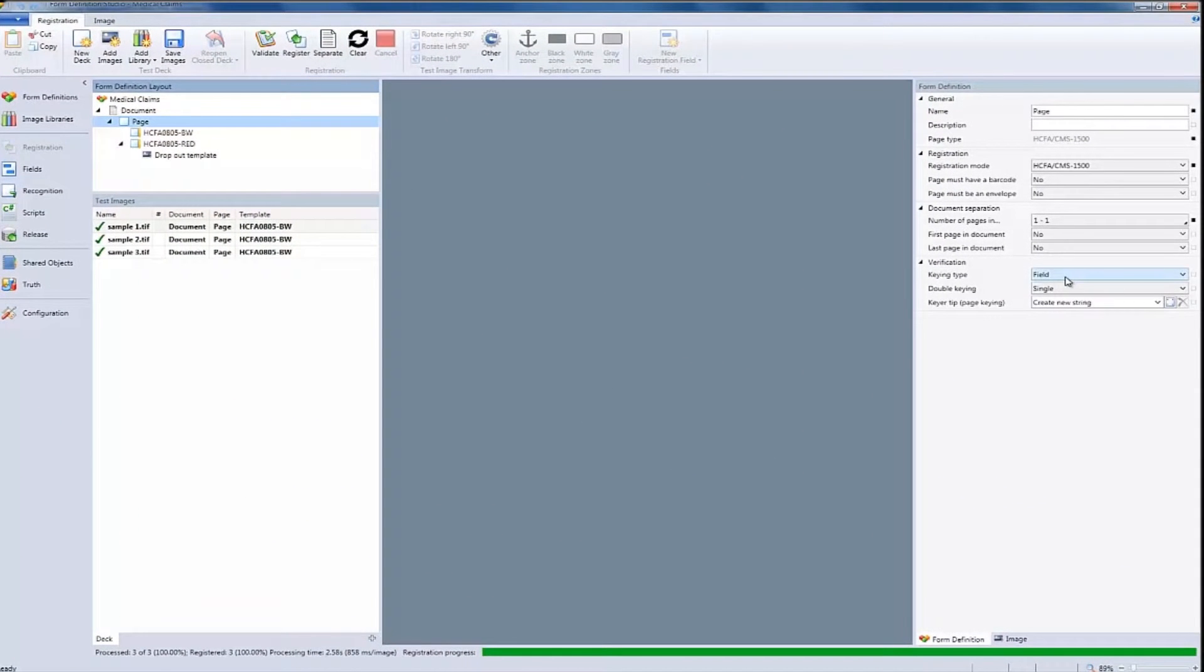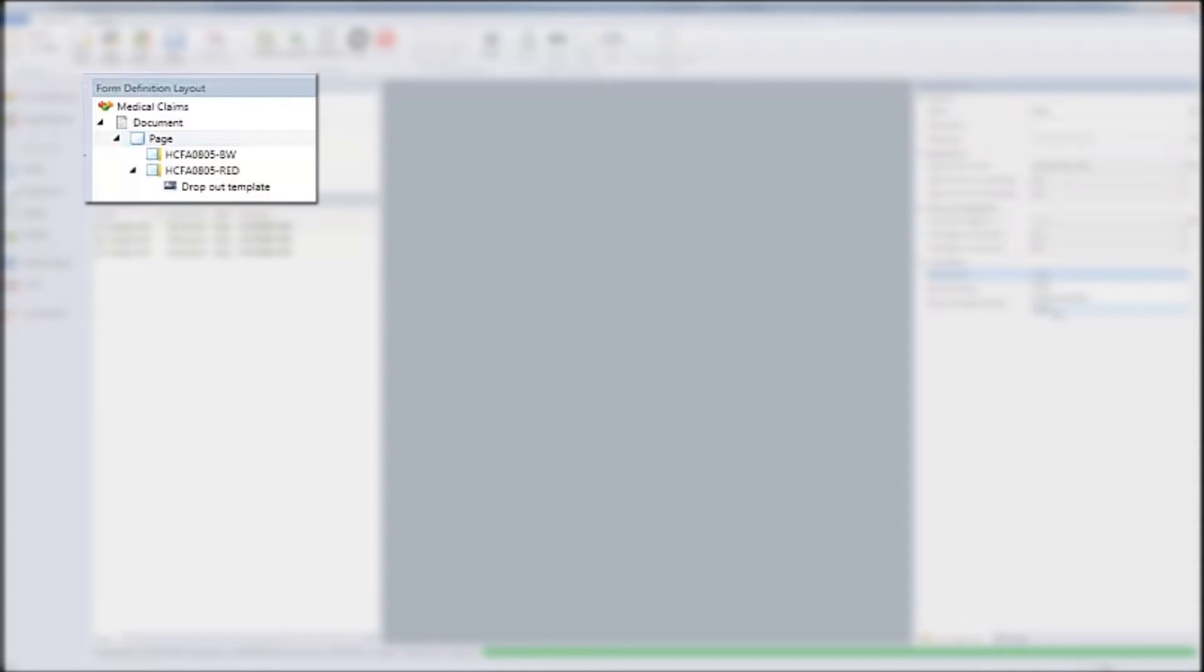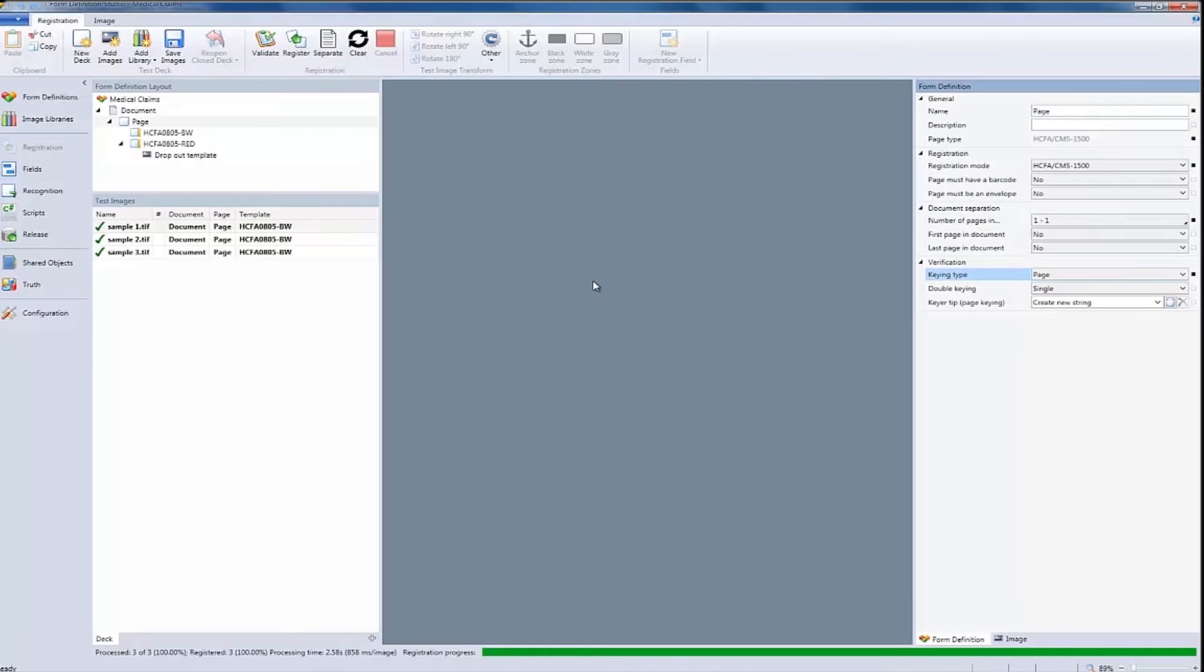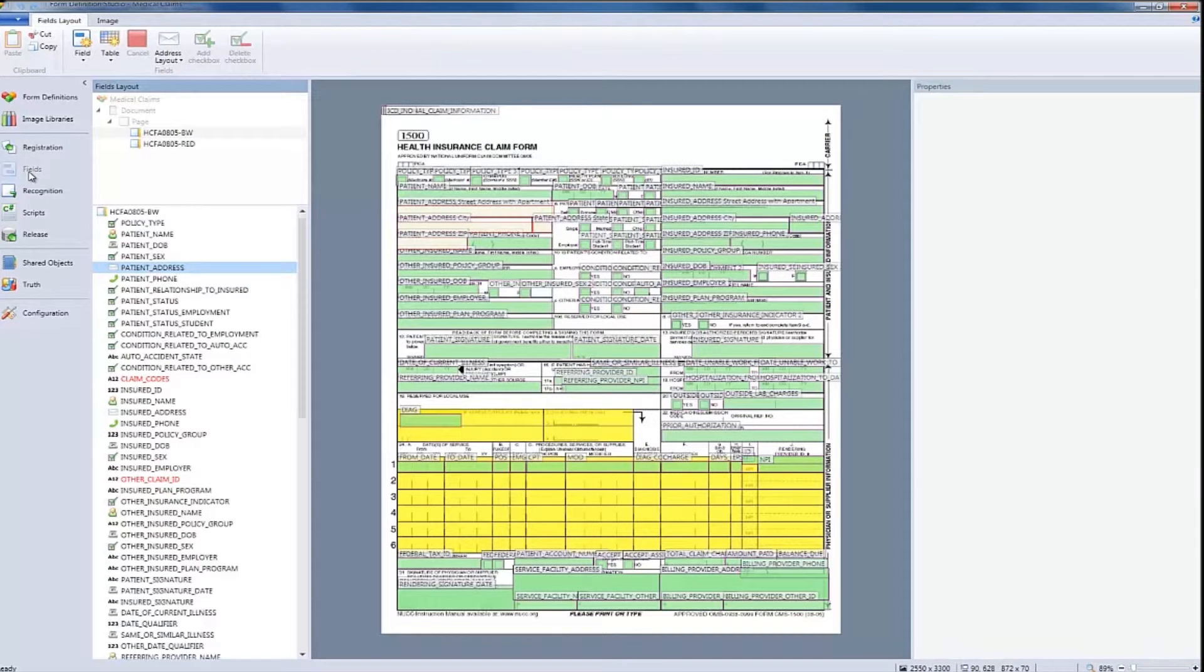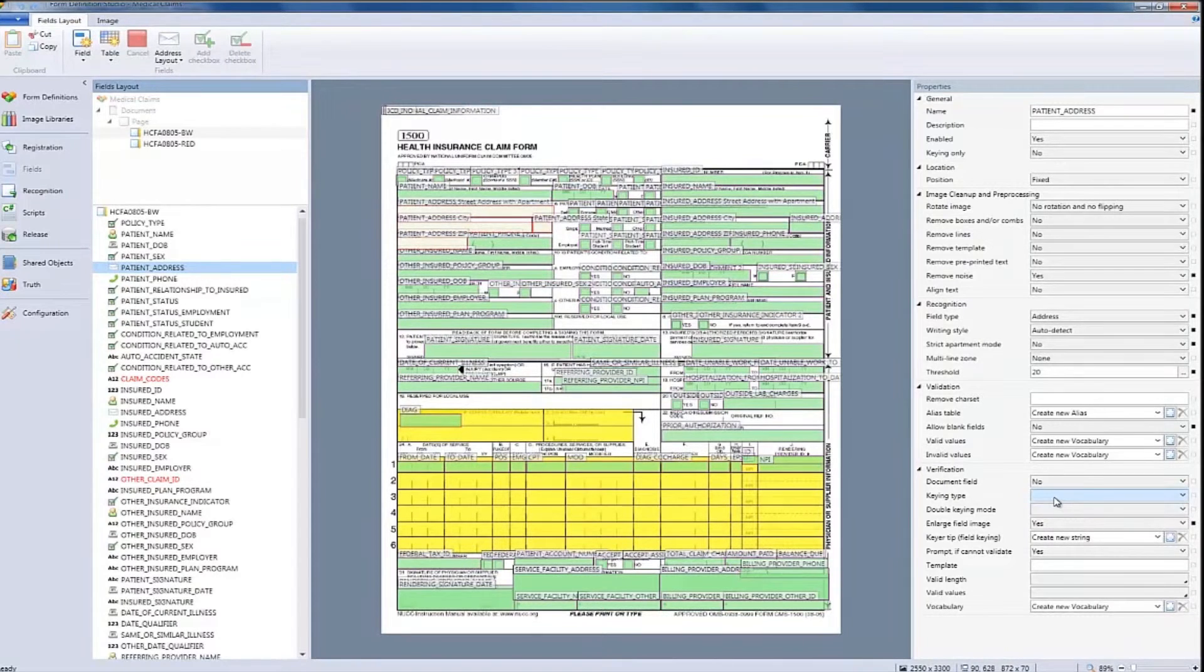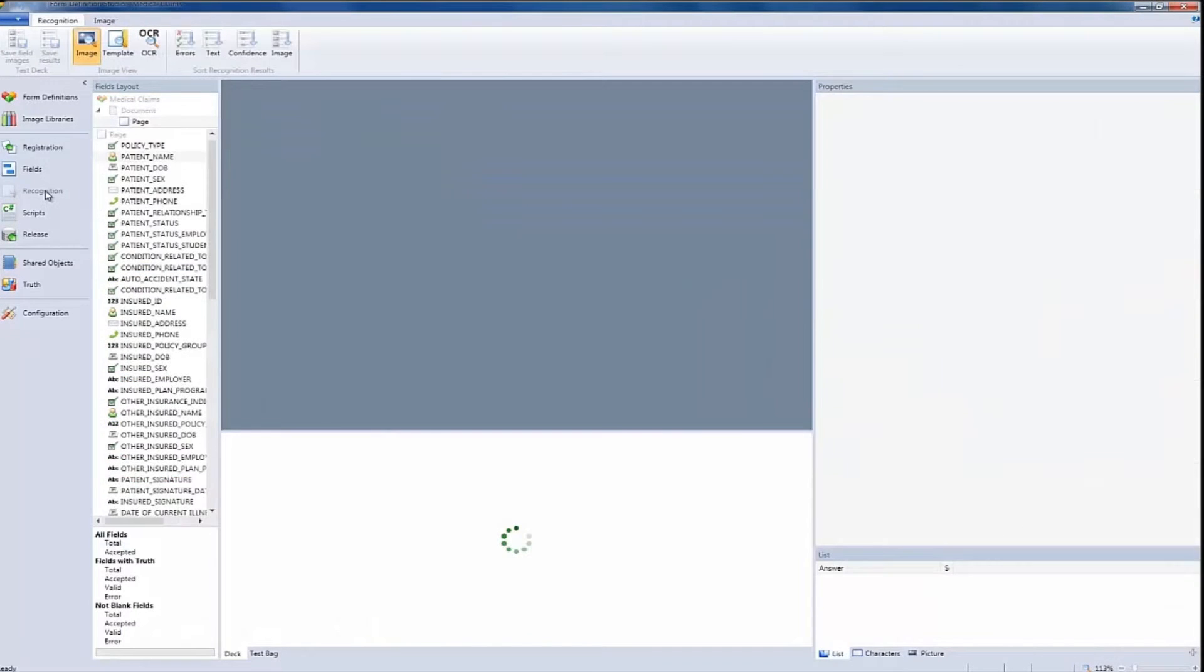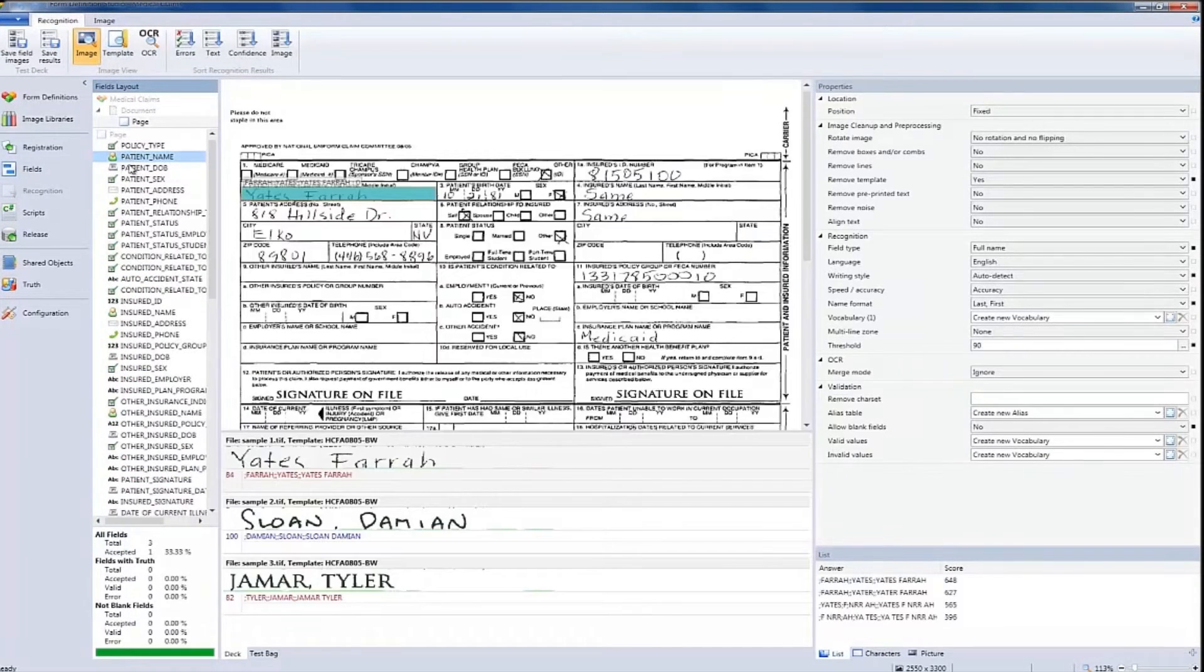Here, you can see how FormExtra includes built-in templates for each type of medical claims form. It contains all the vocabularies and rules, enabling businesses to simply load the form definition and begin processing claims for both black and white and red dropout forms. Let's go ahead and process our forms.